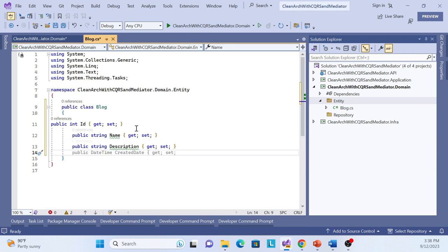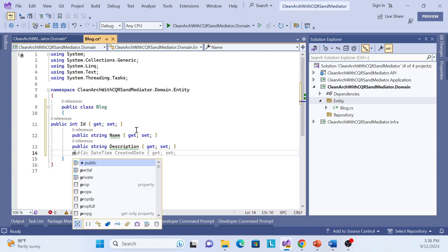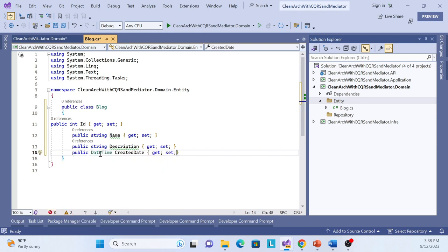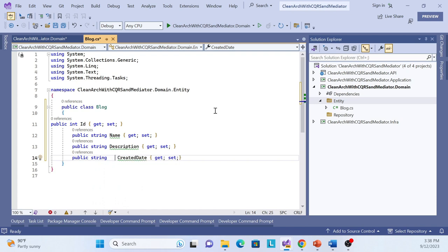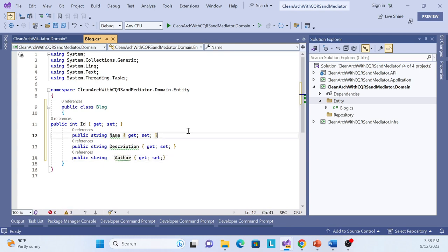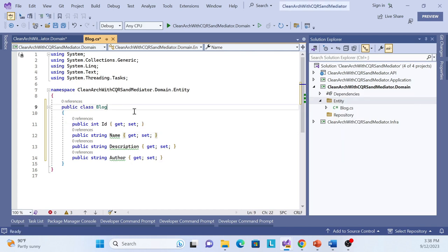For demo purposes I'll also add an Author property instead of created date or similar fields. Let me change it to Author. That's it — let me format it with Control+K, D. The entity is created, which represents our domain layer entity.